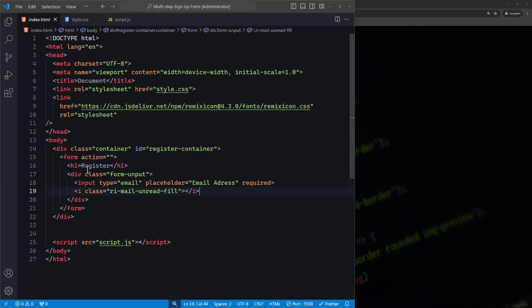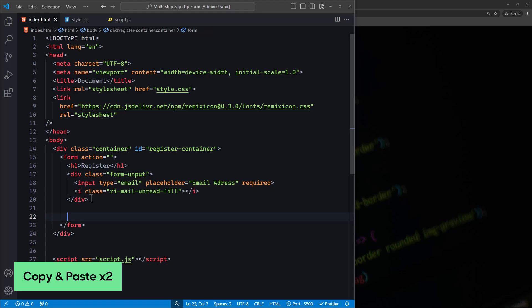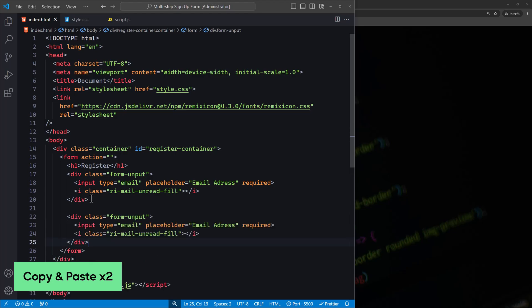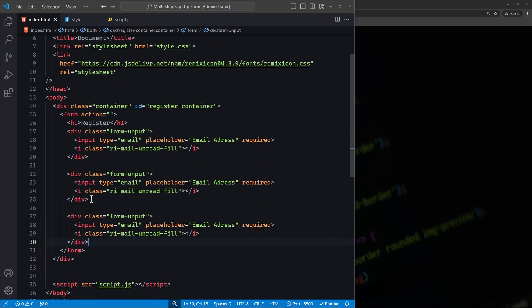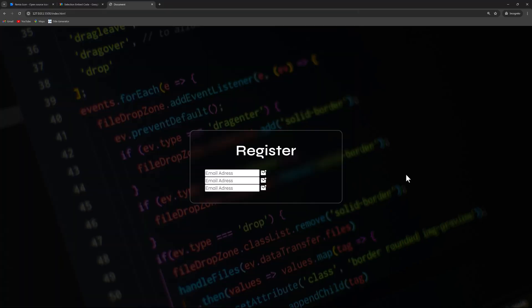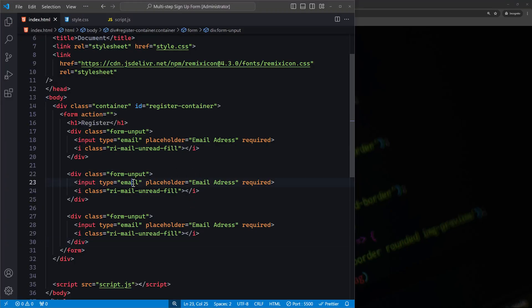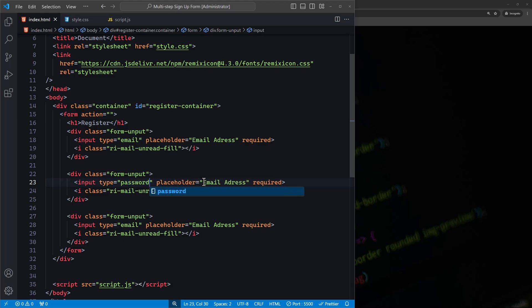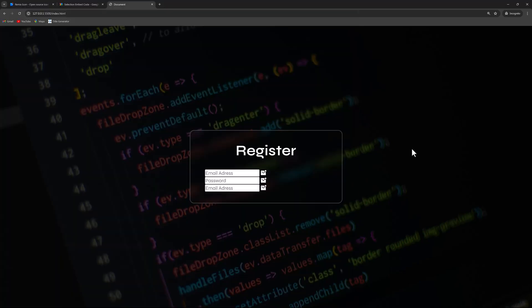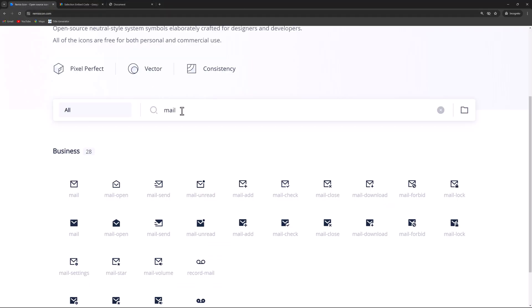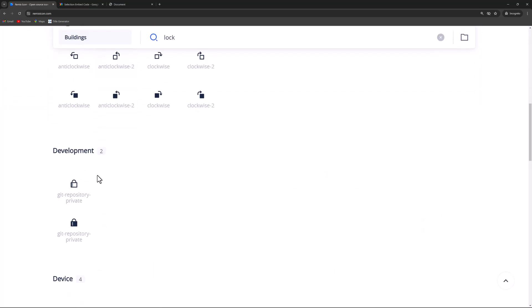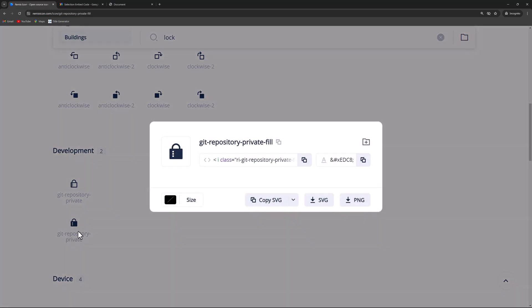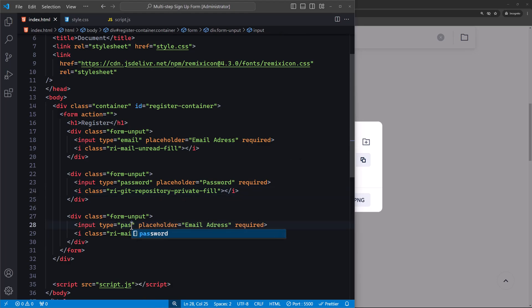We need two more input fields, so duplicate this section twice. For the second input, change the type to password and update the placeholder to Password. For its icon, search for lock on remixicon.com, copy it, and place it after the input field. Now let's update the third input field similarly.